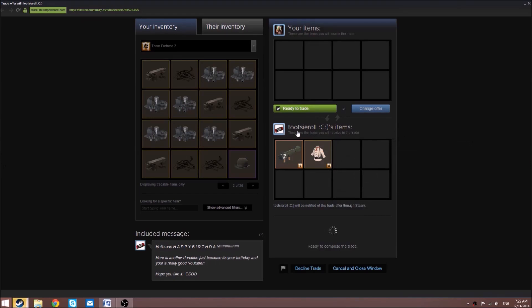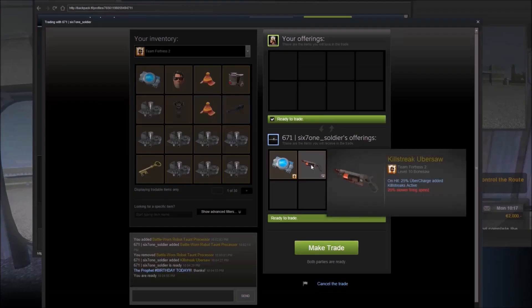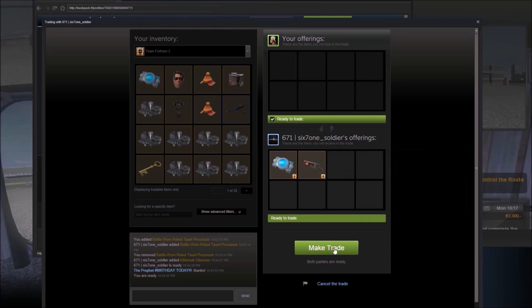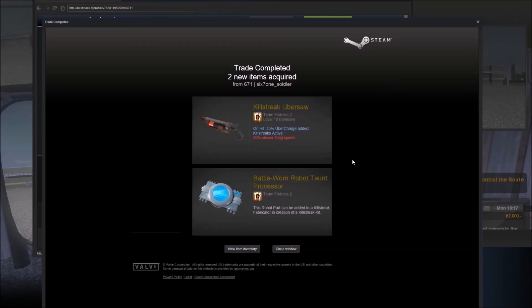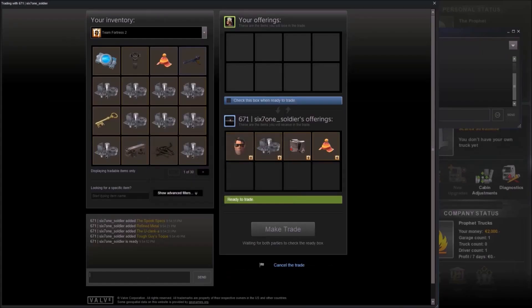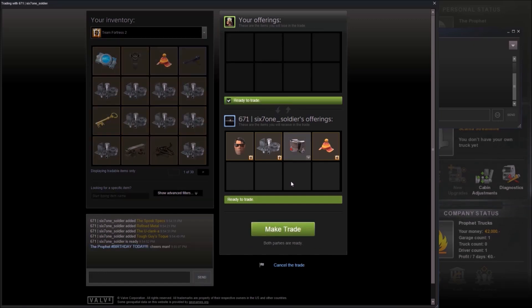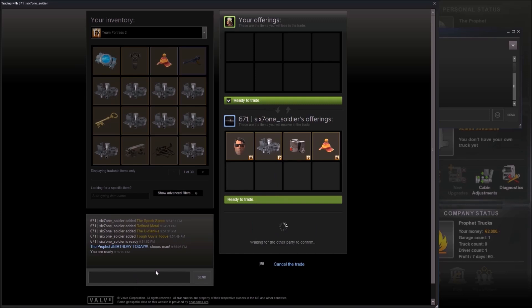From 671 Soldier, a robo part and a killstreak Ubersaw which I used to craft my specialized killstreak shotgun. He's also giving us Spook Specs, one refined, Clanker, and a Tough Guy's Toque. A lot of these were for my birthday, so thanks to everyone who donated for my birthday.